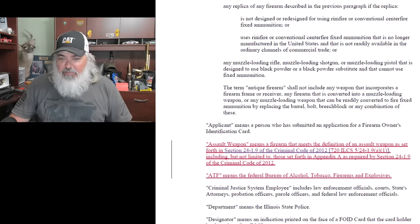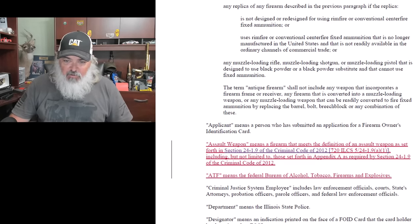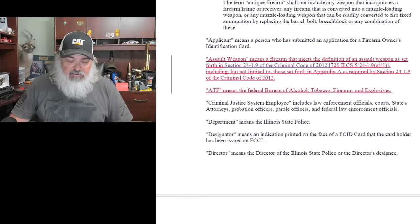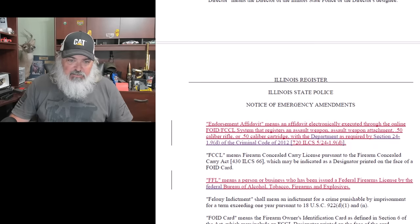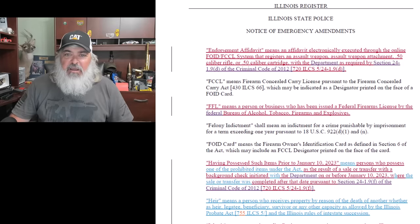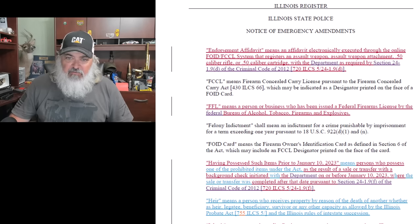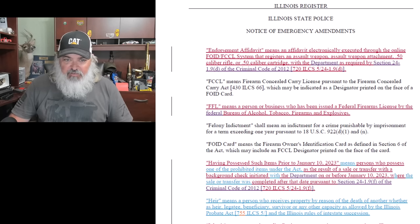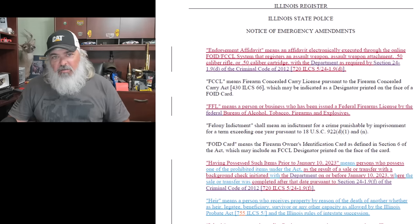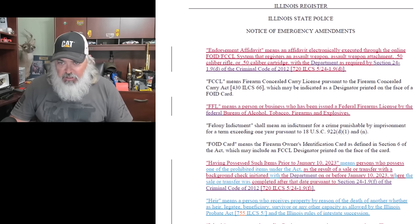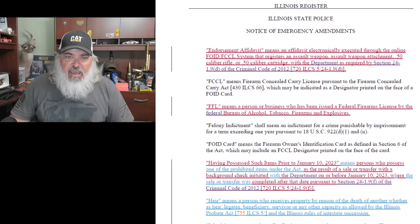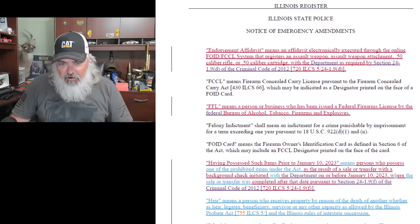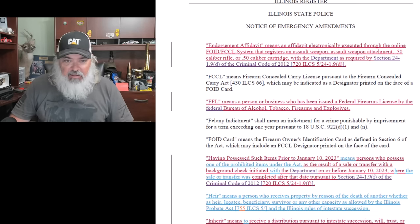Assault weapon means a firearm that meets the definition as assault weapon set forth in 24.1.9. ATF means, you know, they're adding definitions. So, endorsement affidavit means an affidavit electronically collected through the online FOID system that registers an assault weapon, assault weapon attachment, 50 caliber rifle, or 50 caliber cartridge. So there are four things here: assault weapons, assault weapon attachments, 50 caliber rifle, or 50 caliber cartridge. All right, so let's make a note of that and look at that later on.